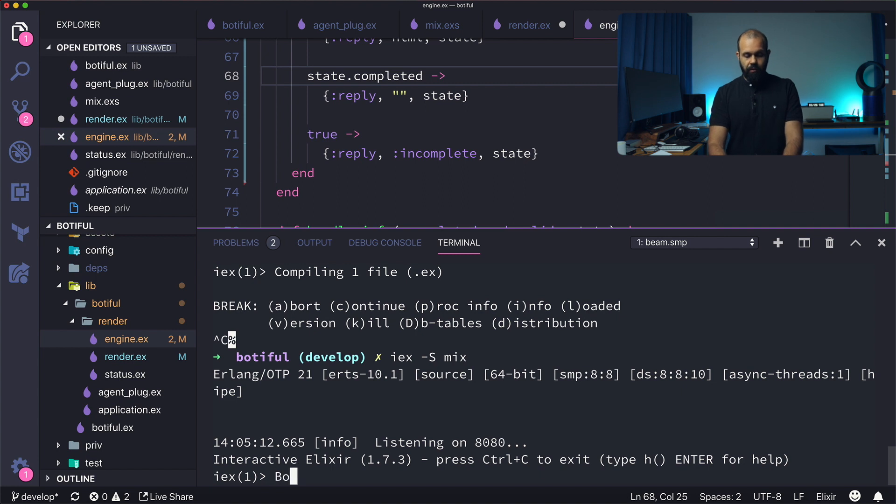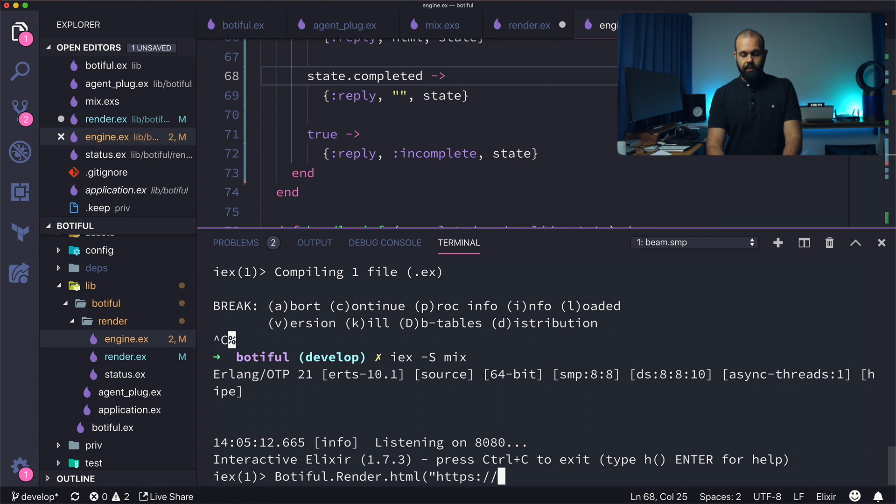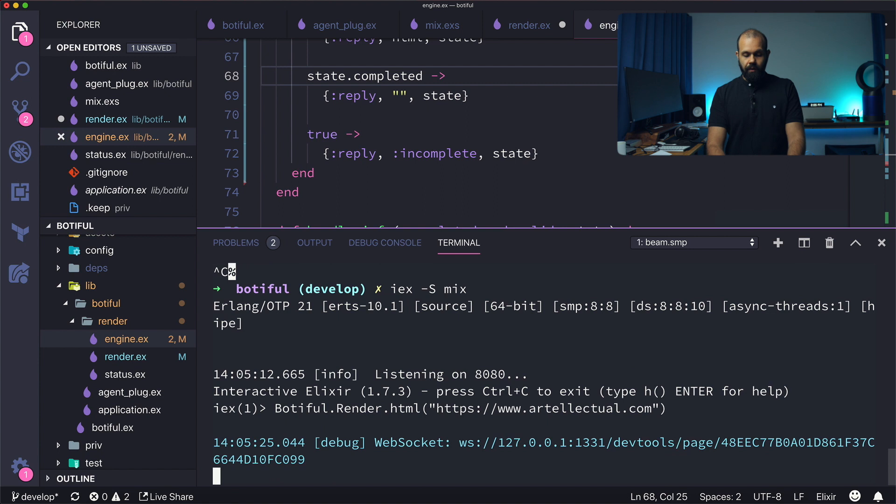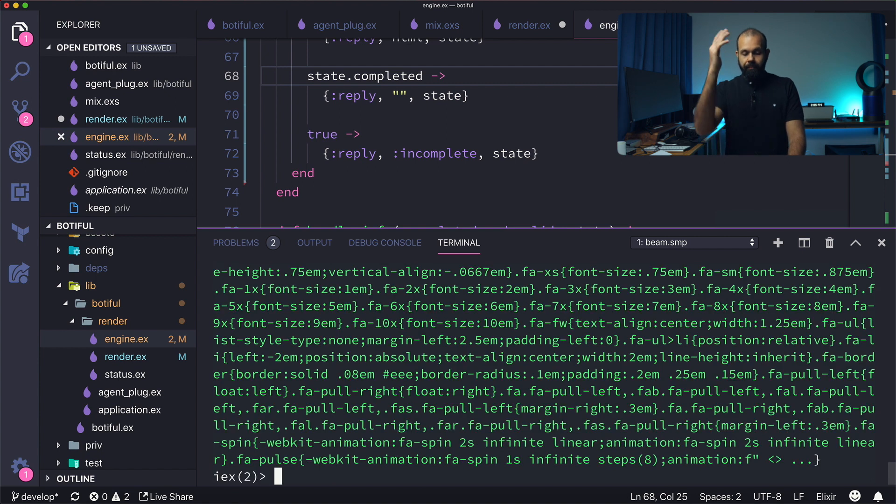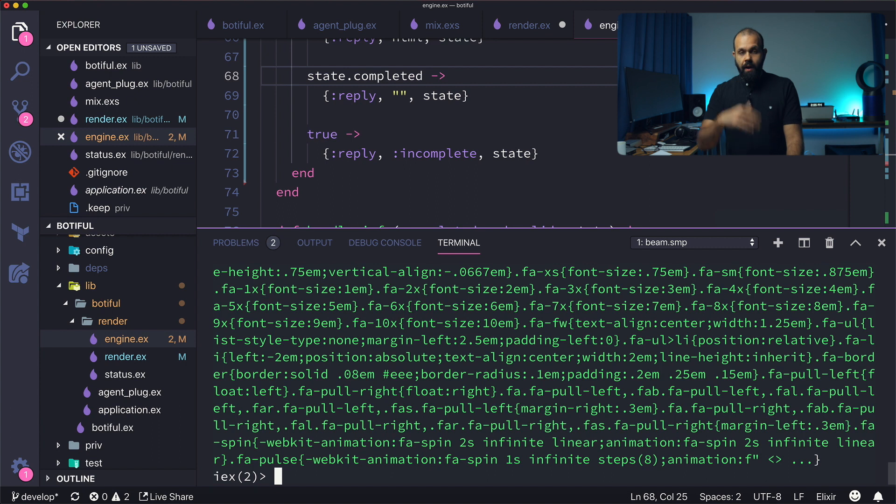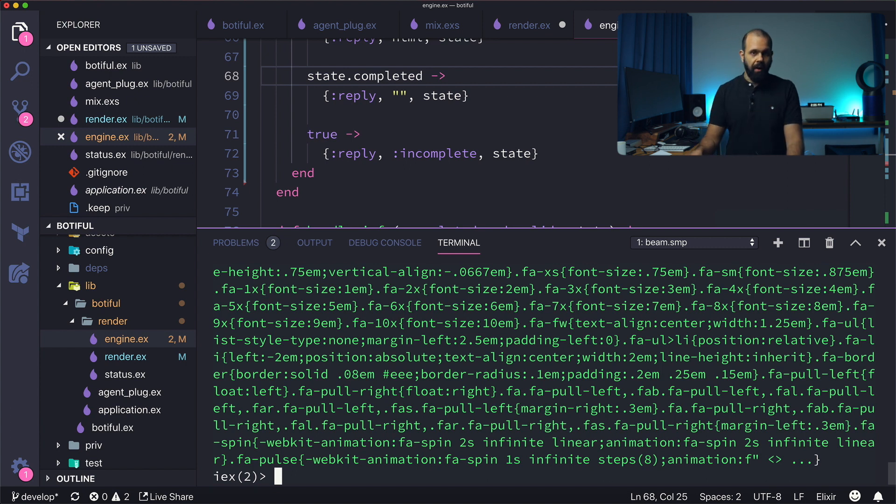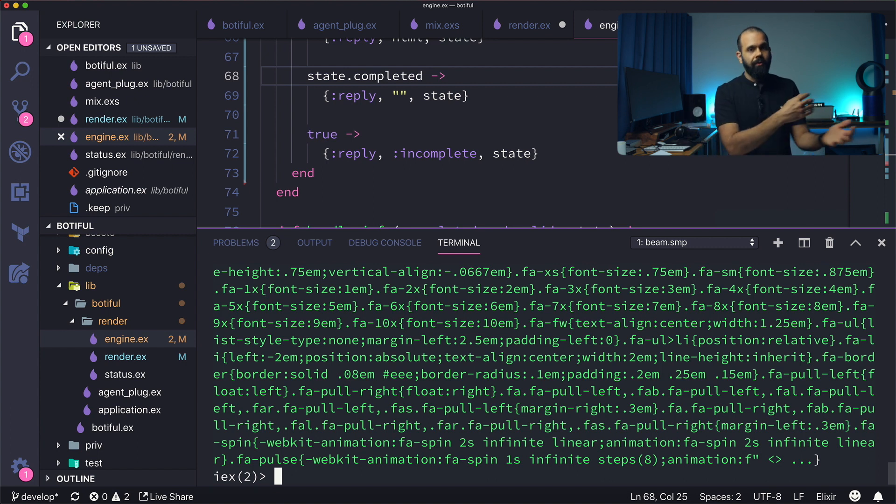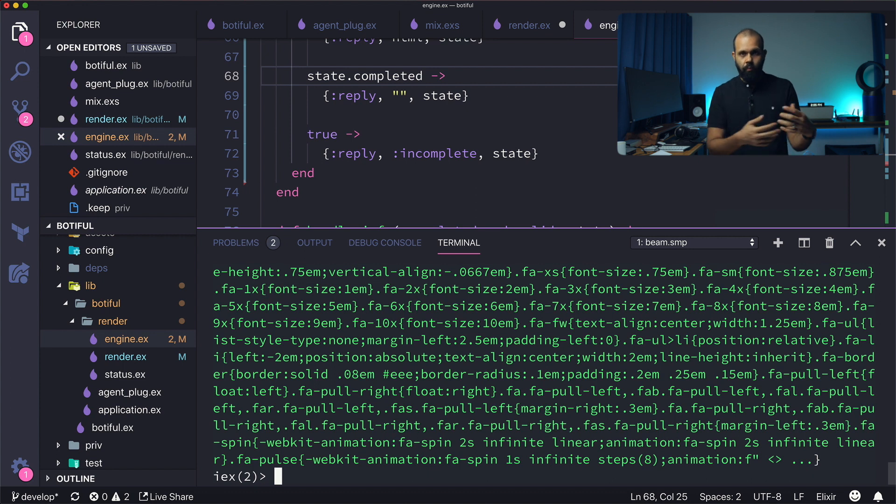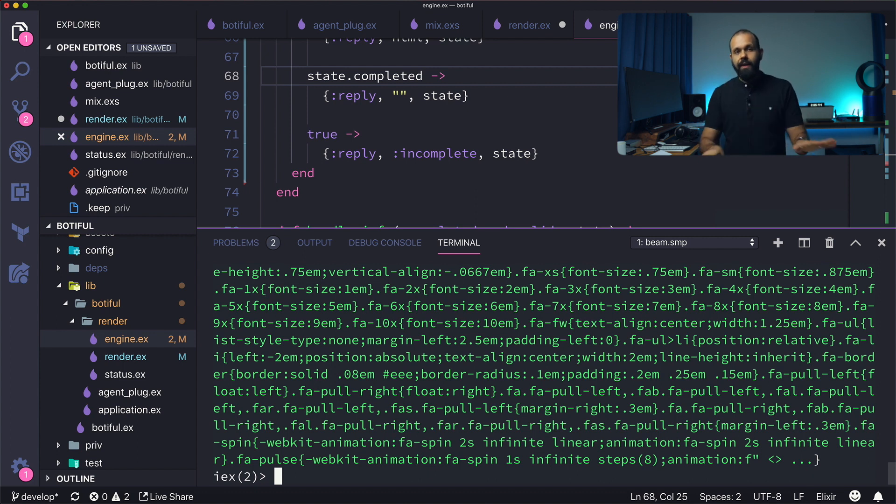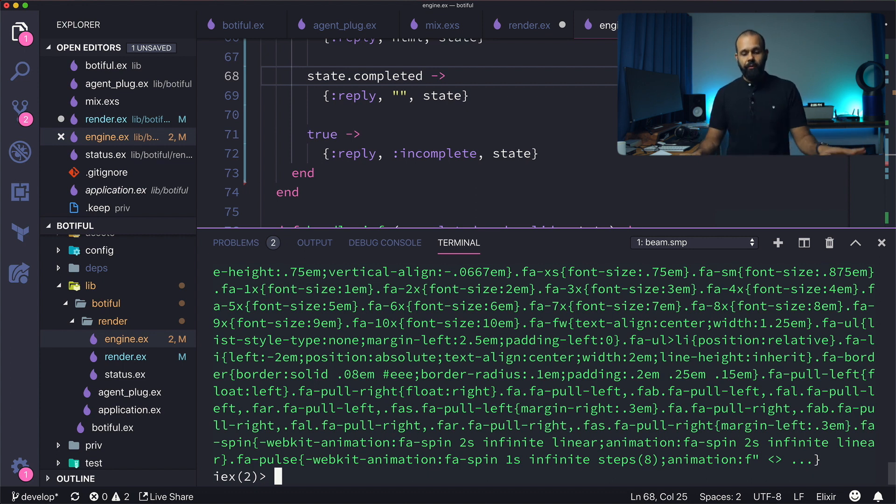So I'm going to do body full dot render dot HTML, and then HTTPS artilectual.com. And bam, there we go. Look at that. We got the full HTML returned, everything working, beautiful API. We don't have to muck about with starting gen servers and managing and waiting for network calls or anything. Everything is abstracted away, beautifully working.